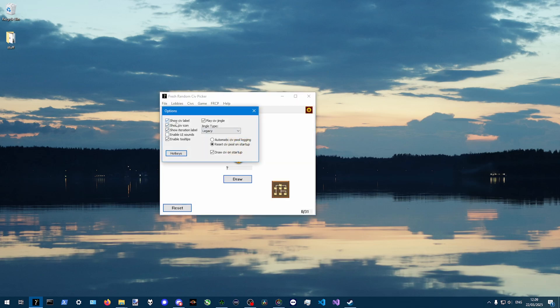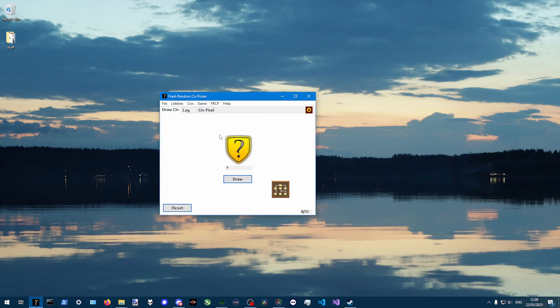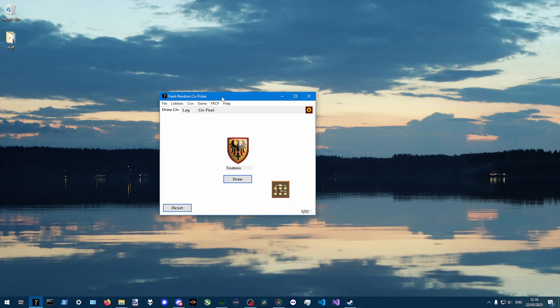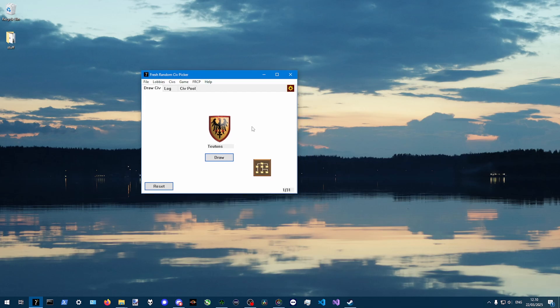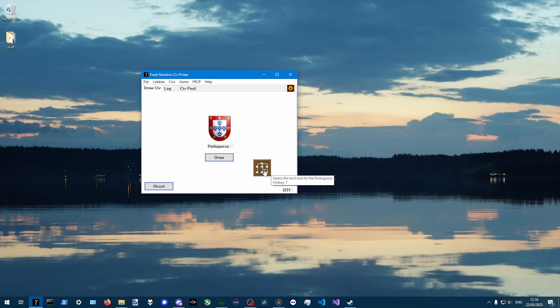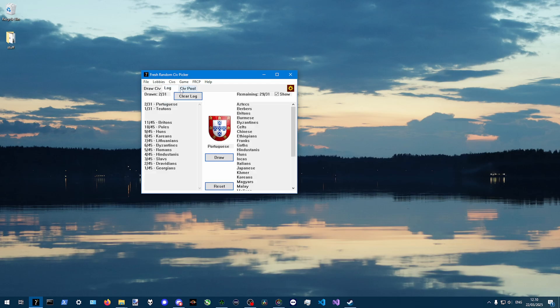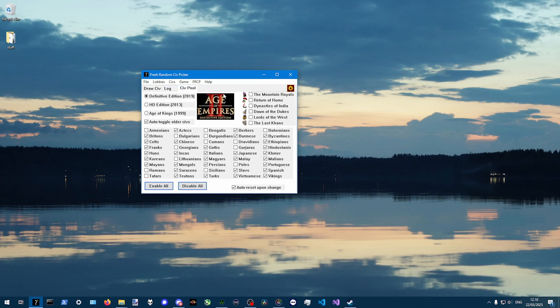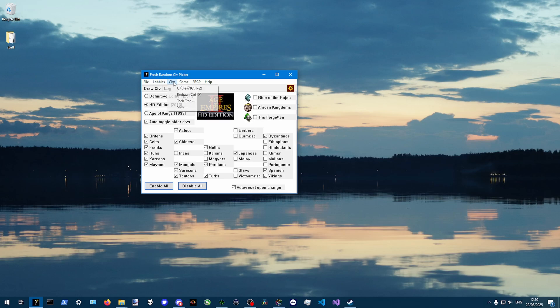And then you can also toggle any of these like label icon. So if you want to play a quiz with your friends, like what jingle and icon this is. And then you can just toggle the labels. So you can also just use it as a trivia if you want. Or what does the icon look like of Portuguese.